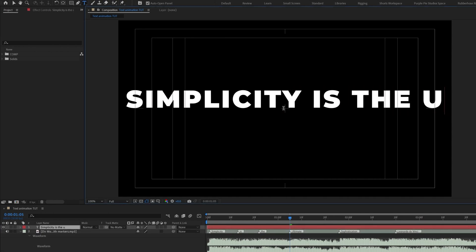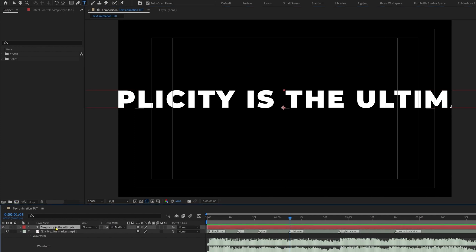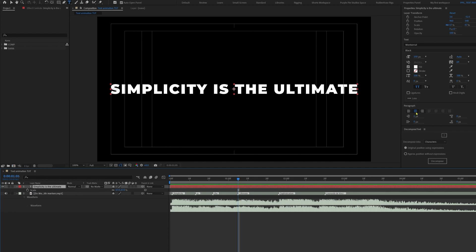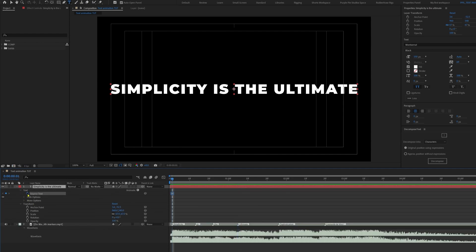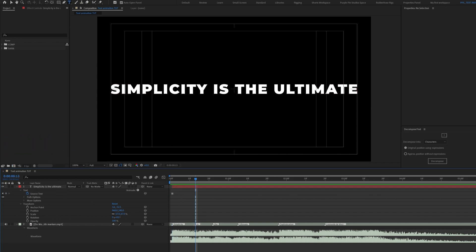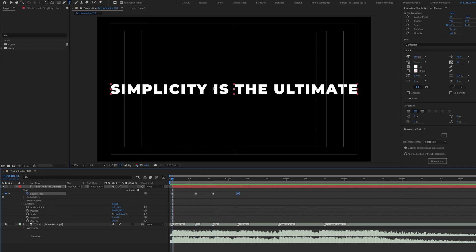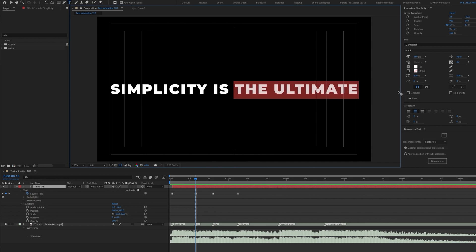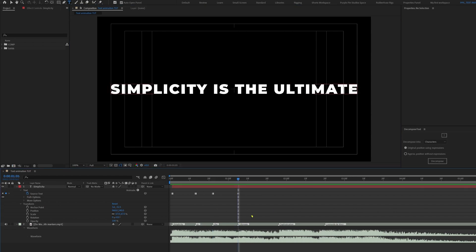Select the text tool and start with the first line. Center the anchor point, align the text with the composition window, and resize it to fit the composition. Keep the paragraph center aligned — that is very important for this animation. Open source text and add a keyframe at 'simplicity'. Trim the layer from the start to frame one using Alt+open square bracket. Add keyframes at each marker — 'is', 'the', 'ultimate' — and at each keyframe keep only the words revealed so far, deleting the rest. The full line becomes visible at the 'ultimate' marker.